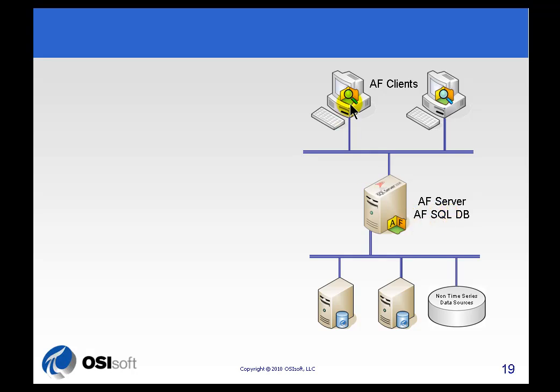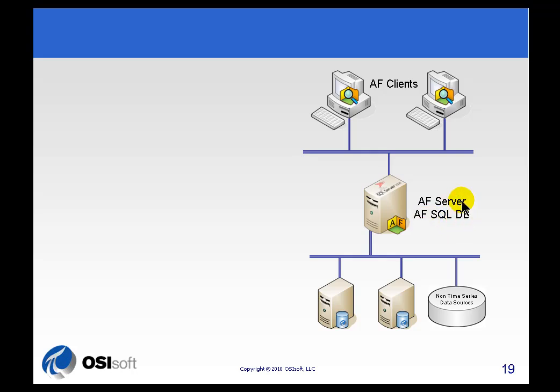Now the structure's been defined by those AF clients like PI System Explorer, or by the other applications that may be using our AF SDK to create that structure. The structure's stored in SQL Server, plain vanilla Microsoft SQL Server, but it's the AF Server that's handling all that communication, all the security requirements, etc.